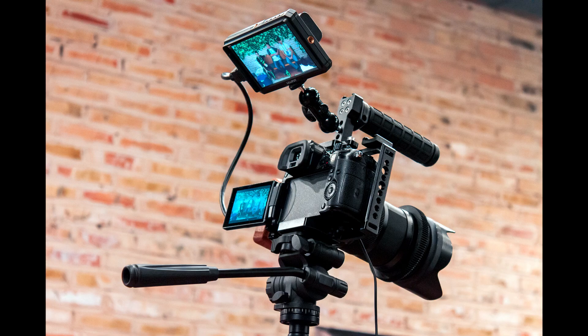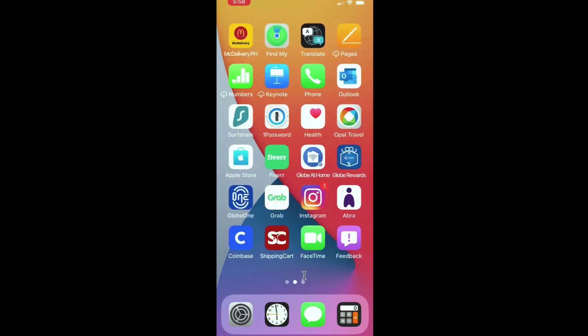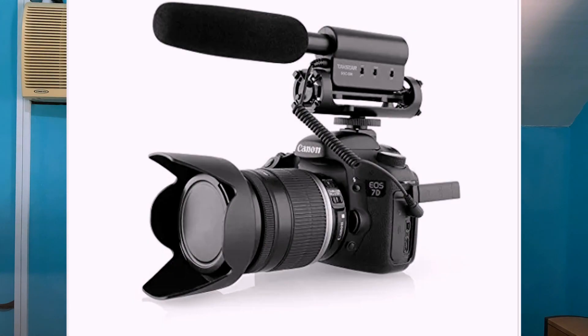Recording gear: you can use any brand of DSLR or mirrorless camera on a tripod. But if you have none, you can start with your iOS or Android smartphone. But still, you will be needing a tripod for stability purposes.